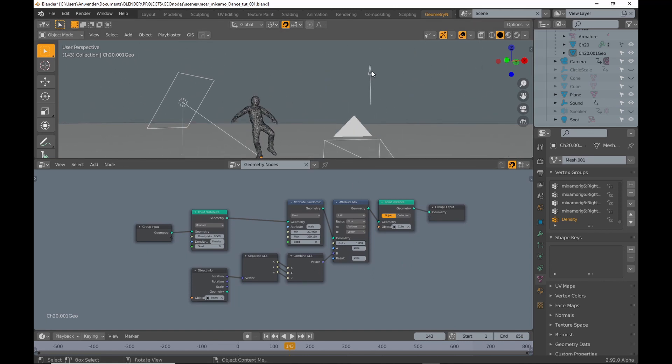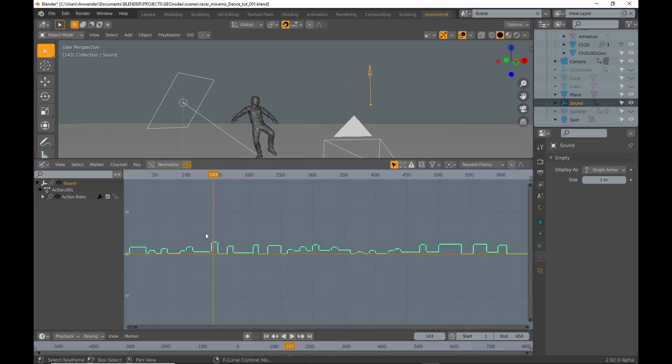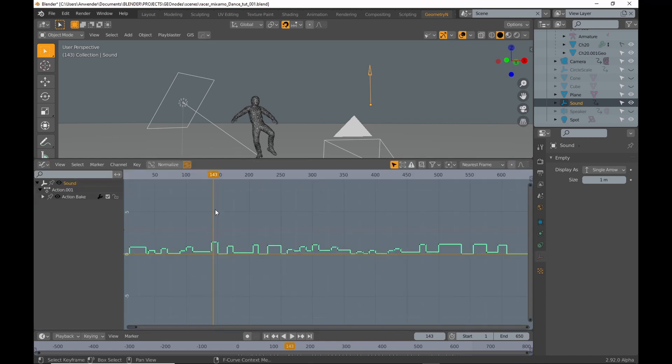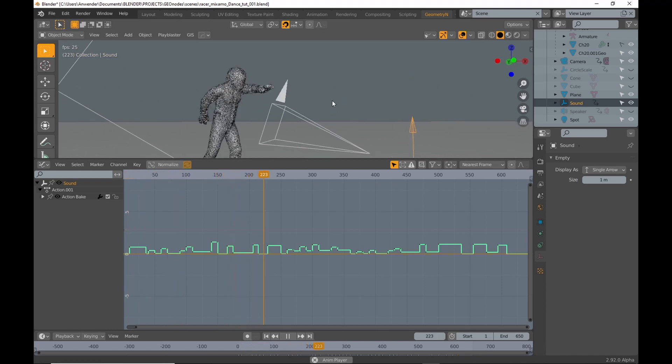To animate the scaling I used an empty with a sound curve baked to the translation. You can see that the scaling of the cubes is synced.